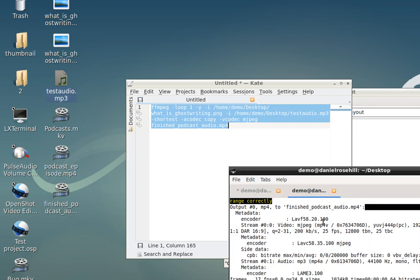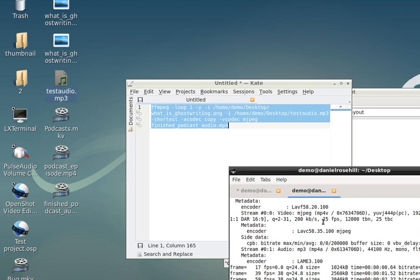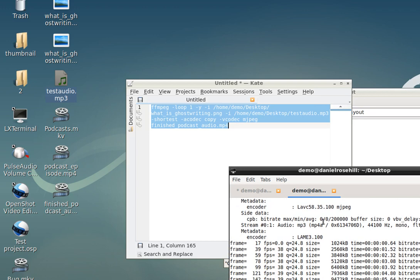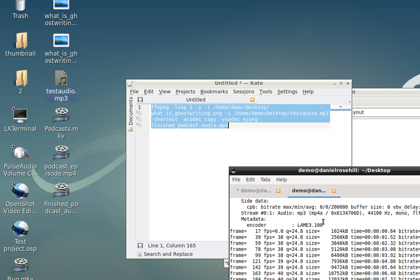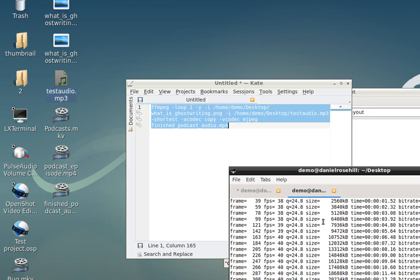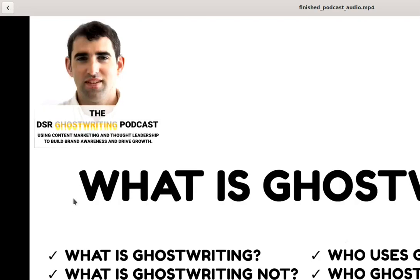Should just take a few seconds. There it is. Finished file. Let me just pop in my headphones. Success.